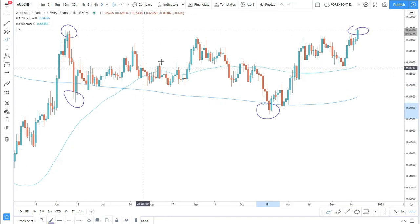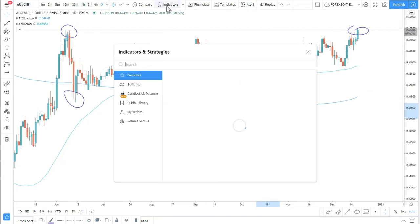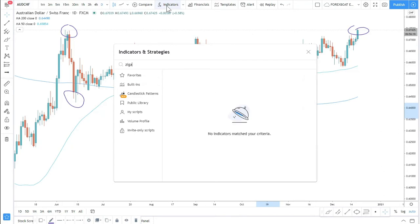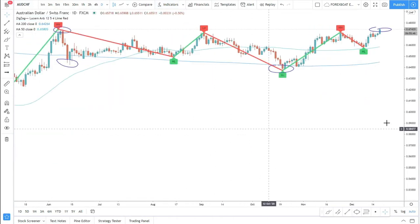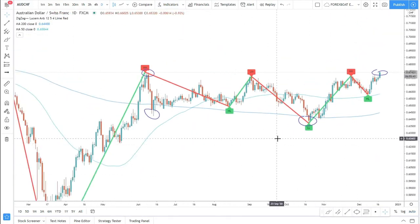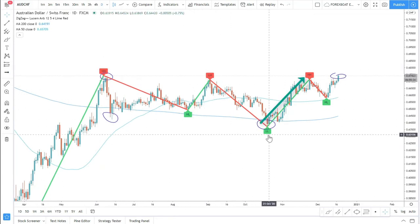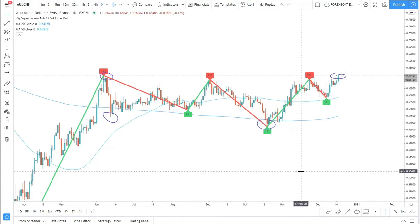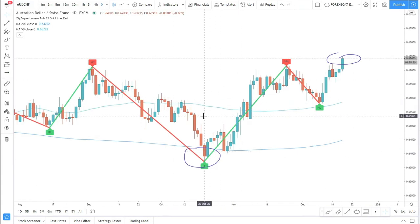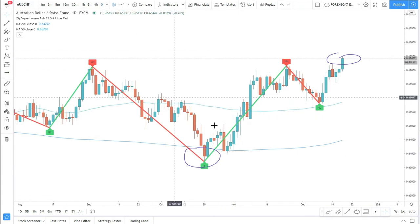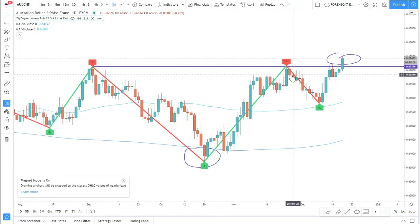What I like to use is an indicator called ZigZag. We can add it to the chart — just type ZigZag and you'll find it at the top in TradingView. Once added, we can see higher highs and higher lows patterns. This shows us we are producing higher highs and higher lows, but at the same time there could have been a good selling opportunity. We need to keep in mind the lower time frames as well.